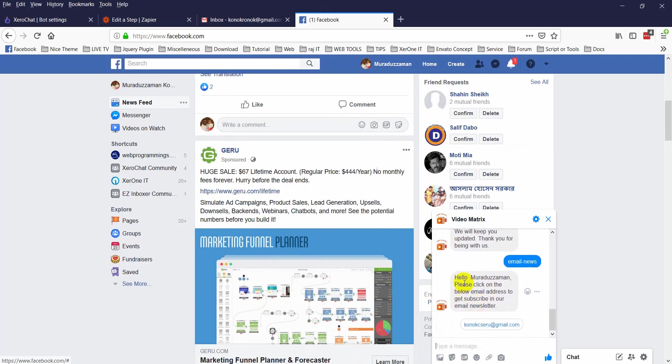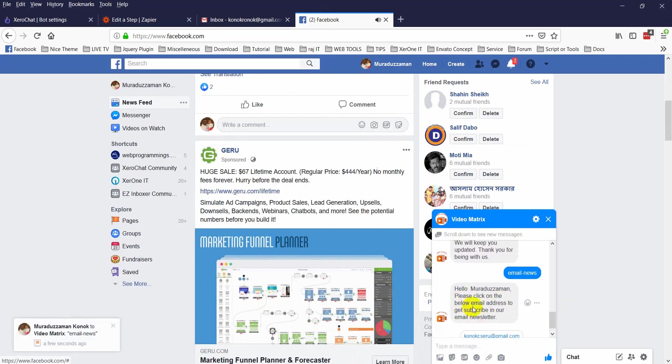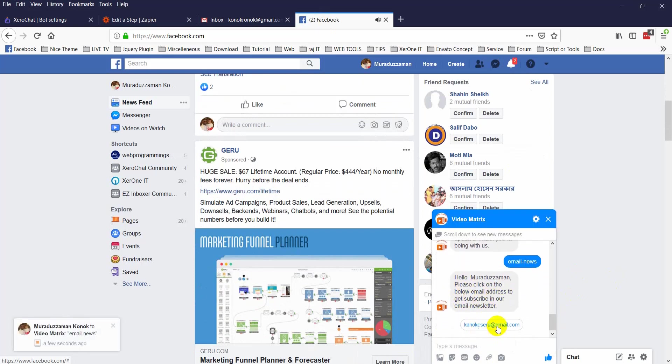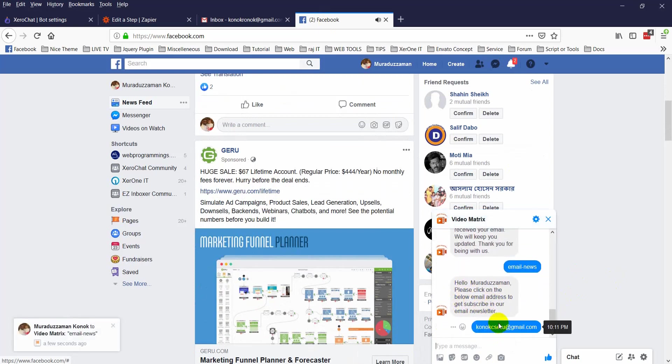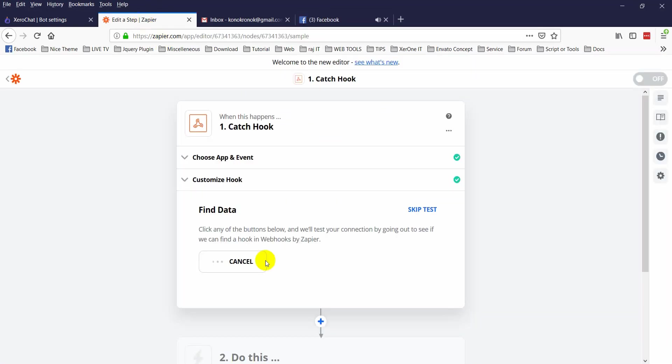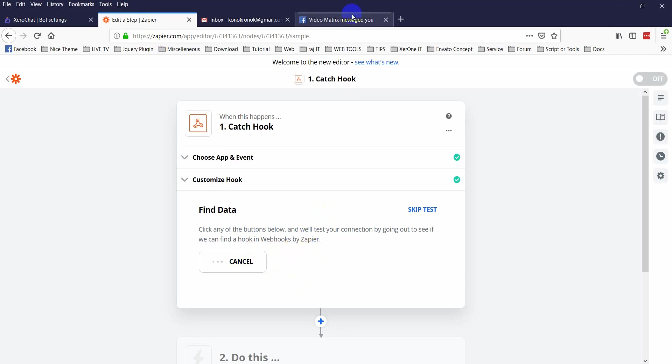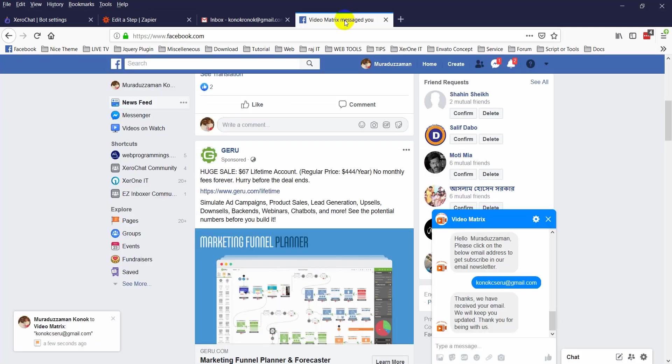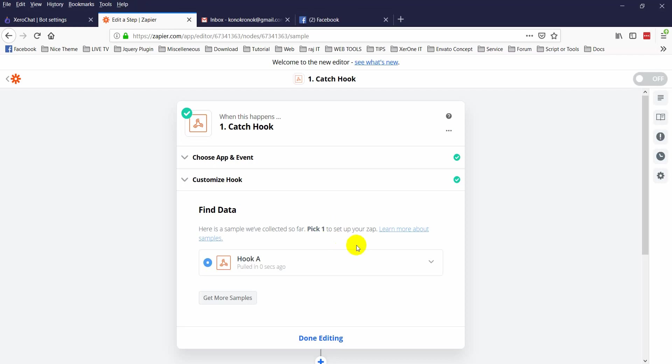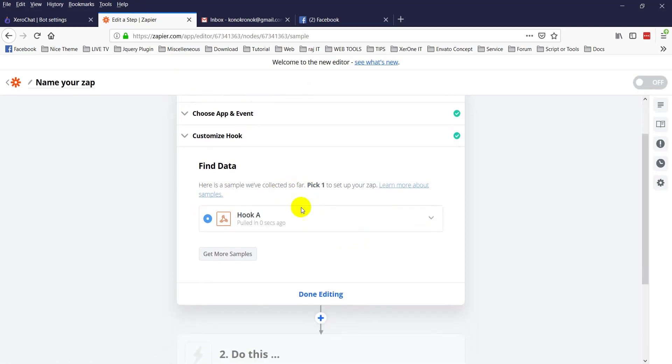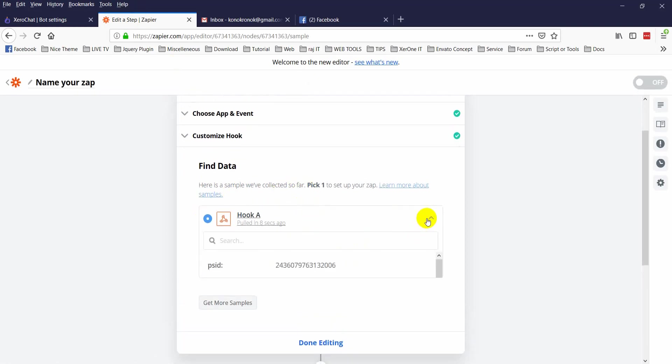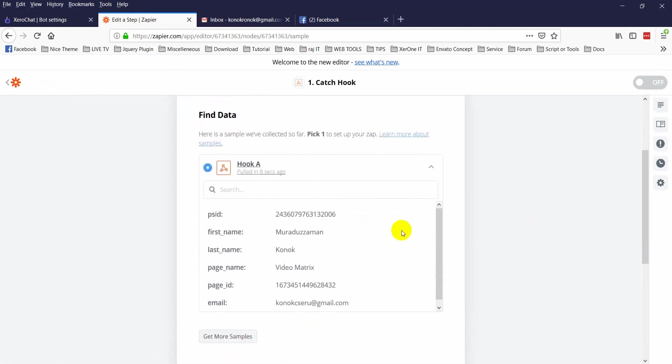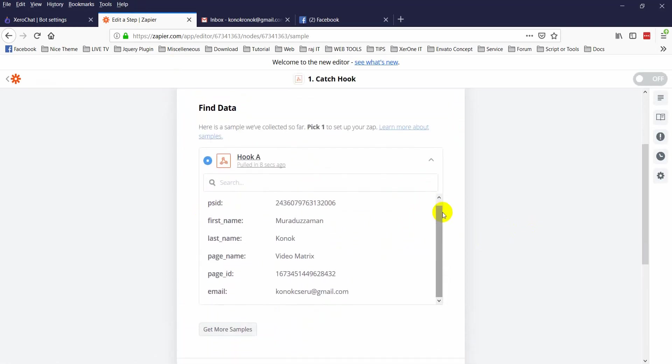It is waiting for data to come. Now go to your page. Hello, please click on the below email address. Now come here. It is still finding, not getting the data.